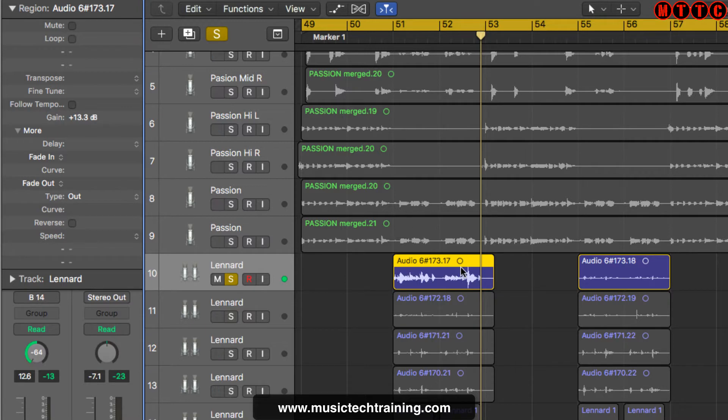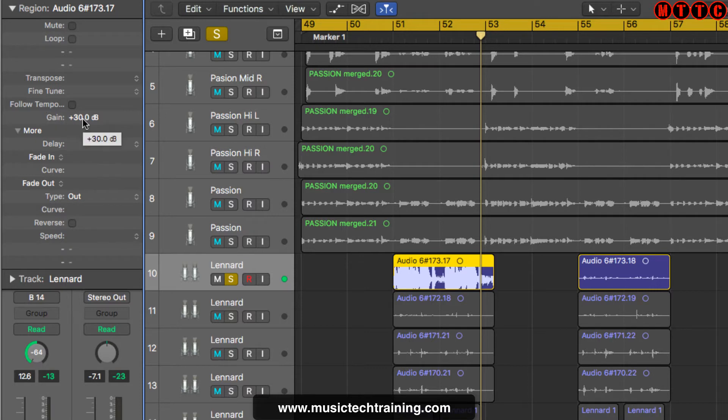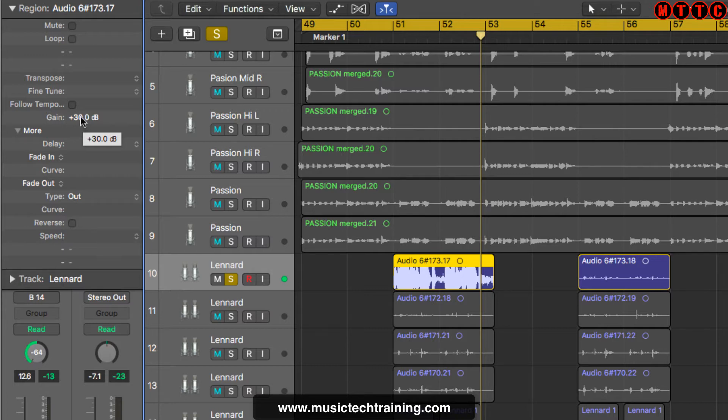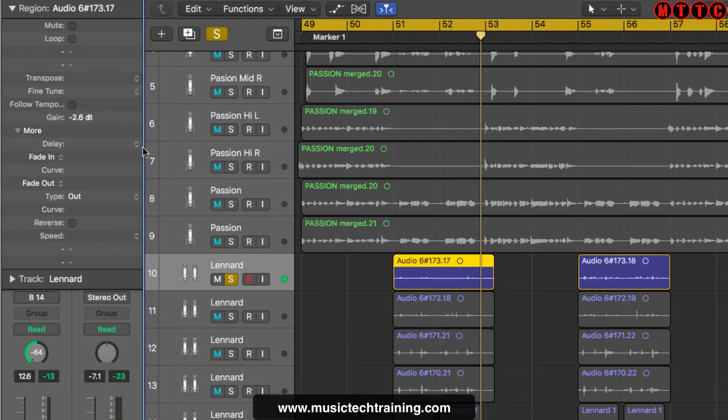As you can see, it's going to be clipping now, but you can go all the way up to 30. And the great thing about this, it's non-destructive. The other way, by going through the audio editor, it's destructive. It actually prints your gain change to the audio file. Whereas this, it's non-destructive.